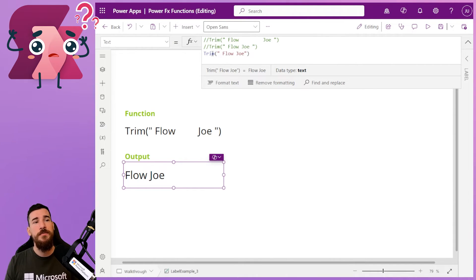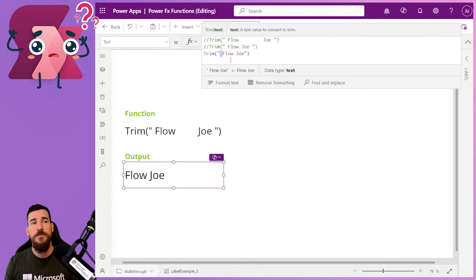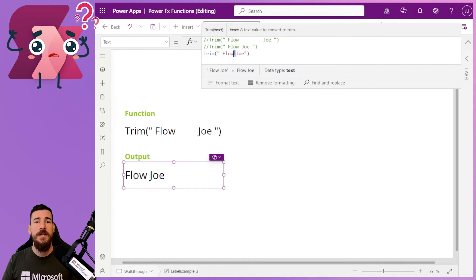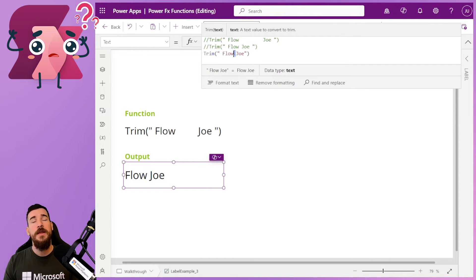You can use trim and pass that in, and what it's going to do is it's going to remove that one space, but it's going to leave any correct spaces between words in there.